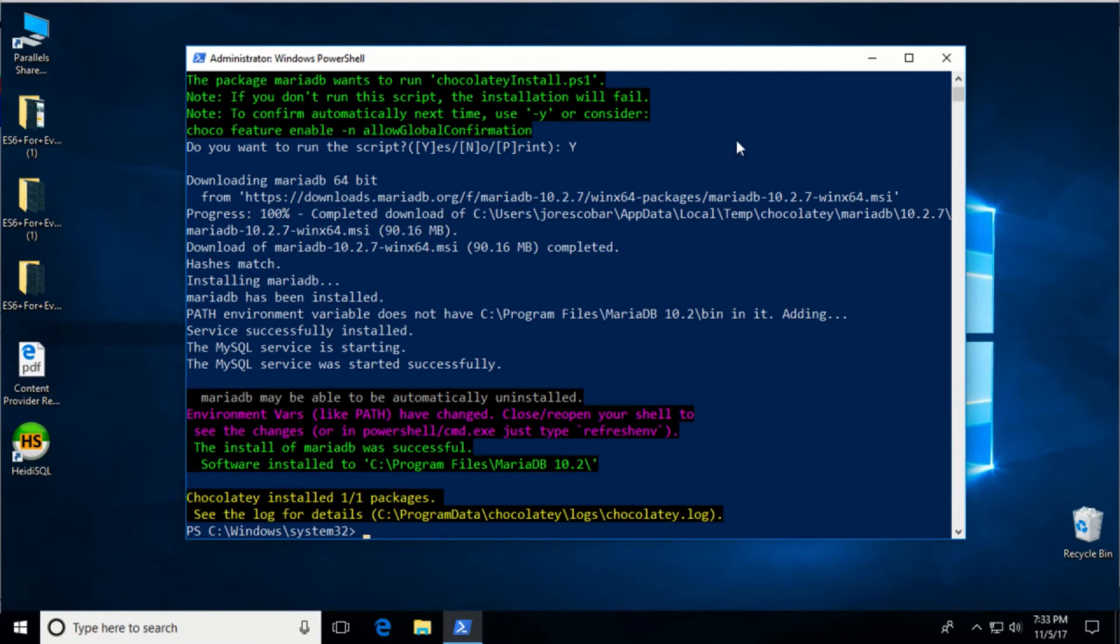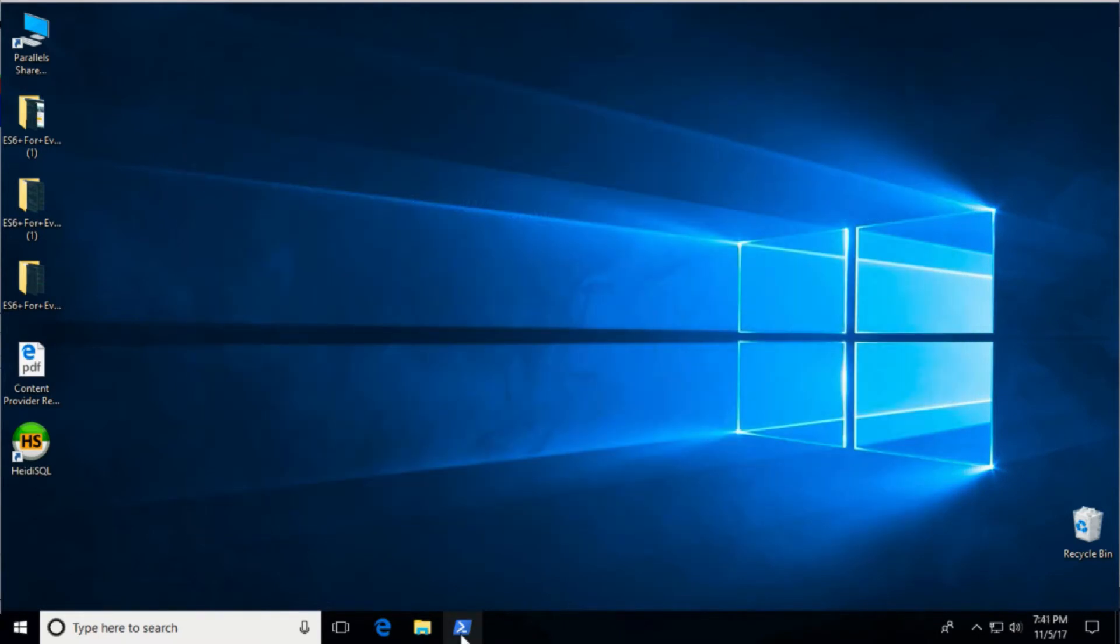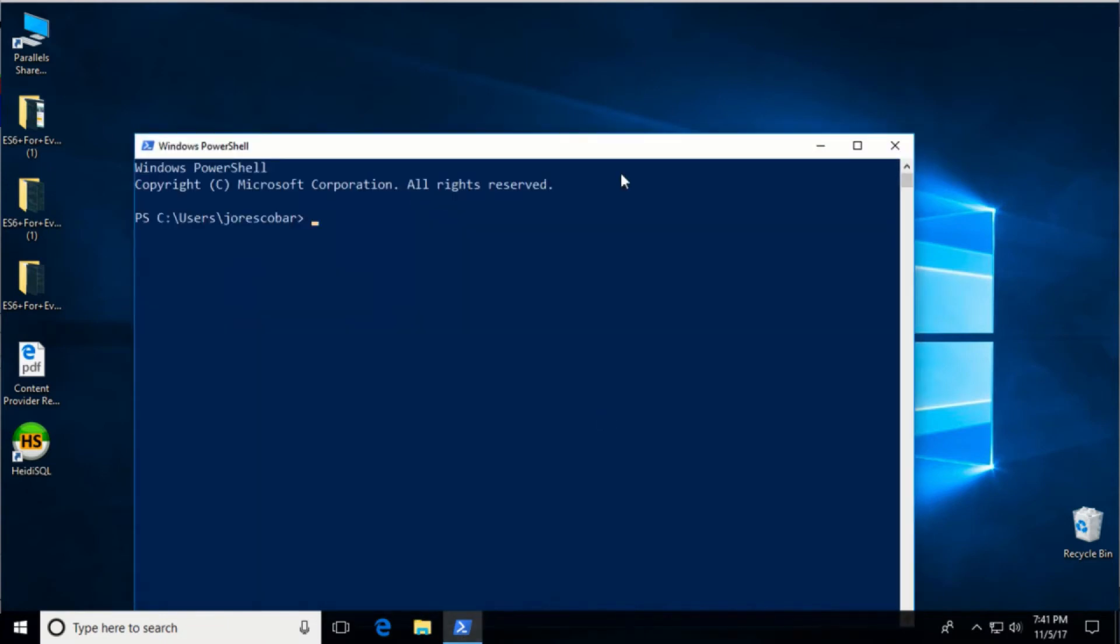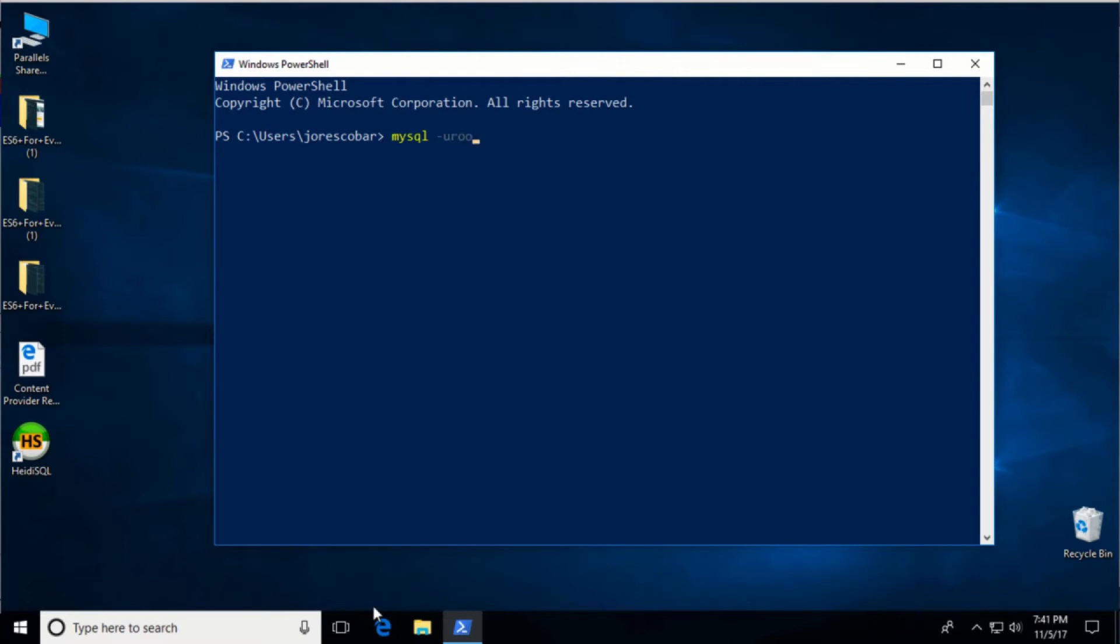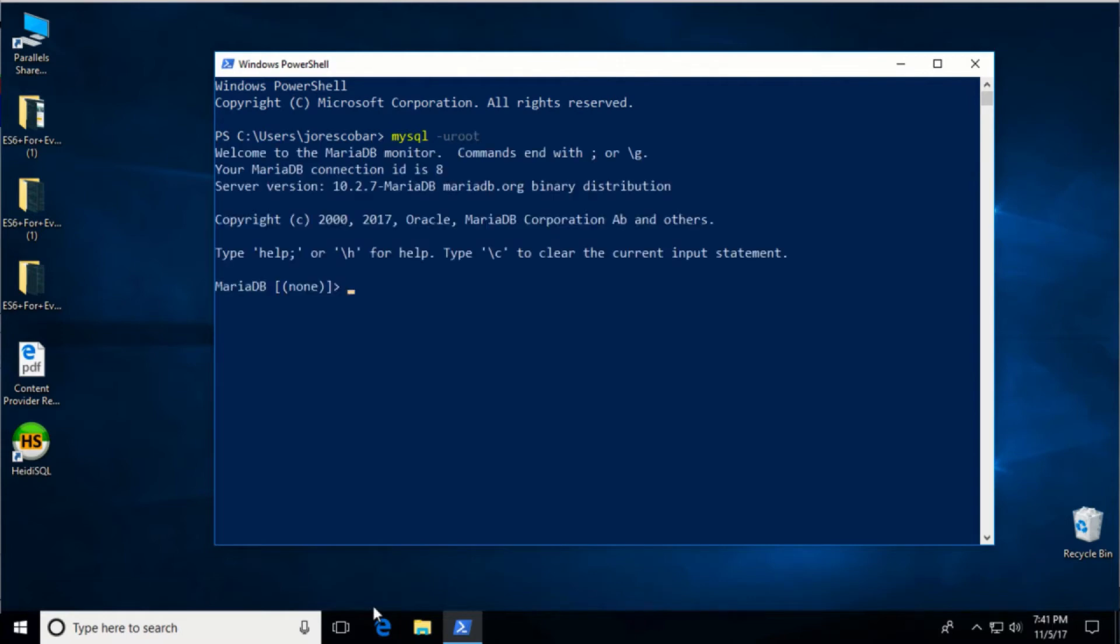Now close the PowerShell application completely and open a new regular session. Let's check if MySQL is working. Log in using mysql -u root. Exit using exit semicolon.